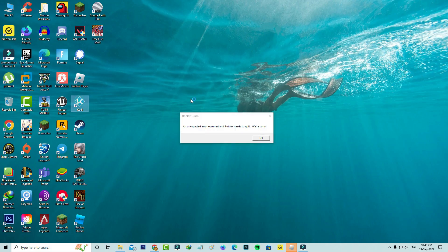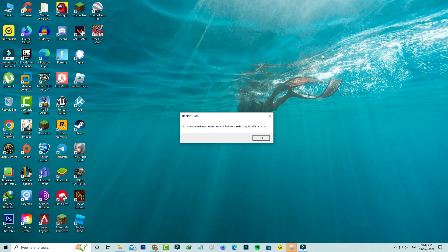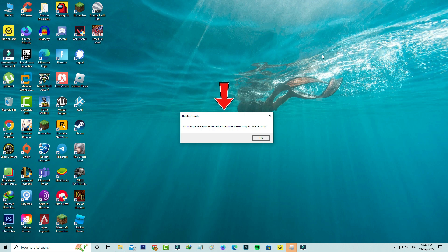Hello guys and welcome back to my YouTube channel Teconz. Today I got the following error notification while trying to join a Roblox game. It shows Roblox crash, an unexpected error occurred and Roblox needs to quit. We are sorry. I got this crashing issue on my Windows PC. So how to fix this issue?